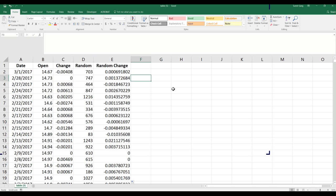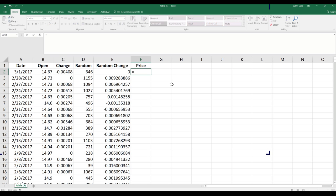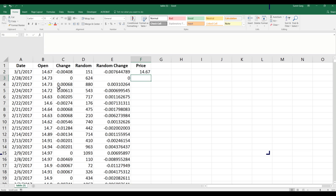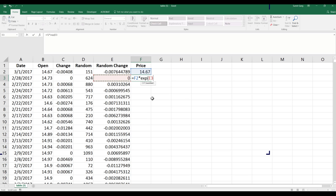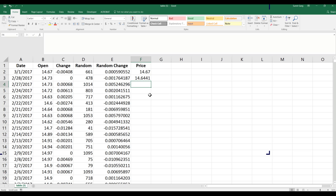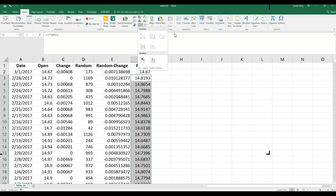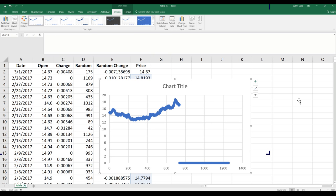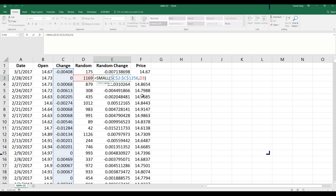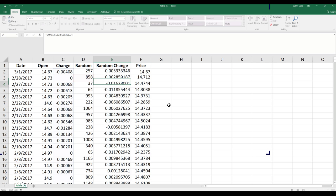Now the fun part begins — we simulate the price. We start with today's price, and the new price equals today's price multiplied by the exponential of the random change. If I double-click to fill down, this gives me the simulated price series.